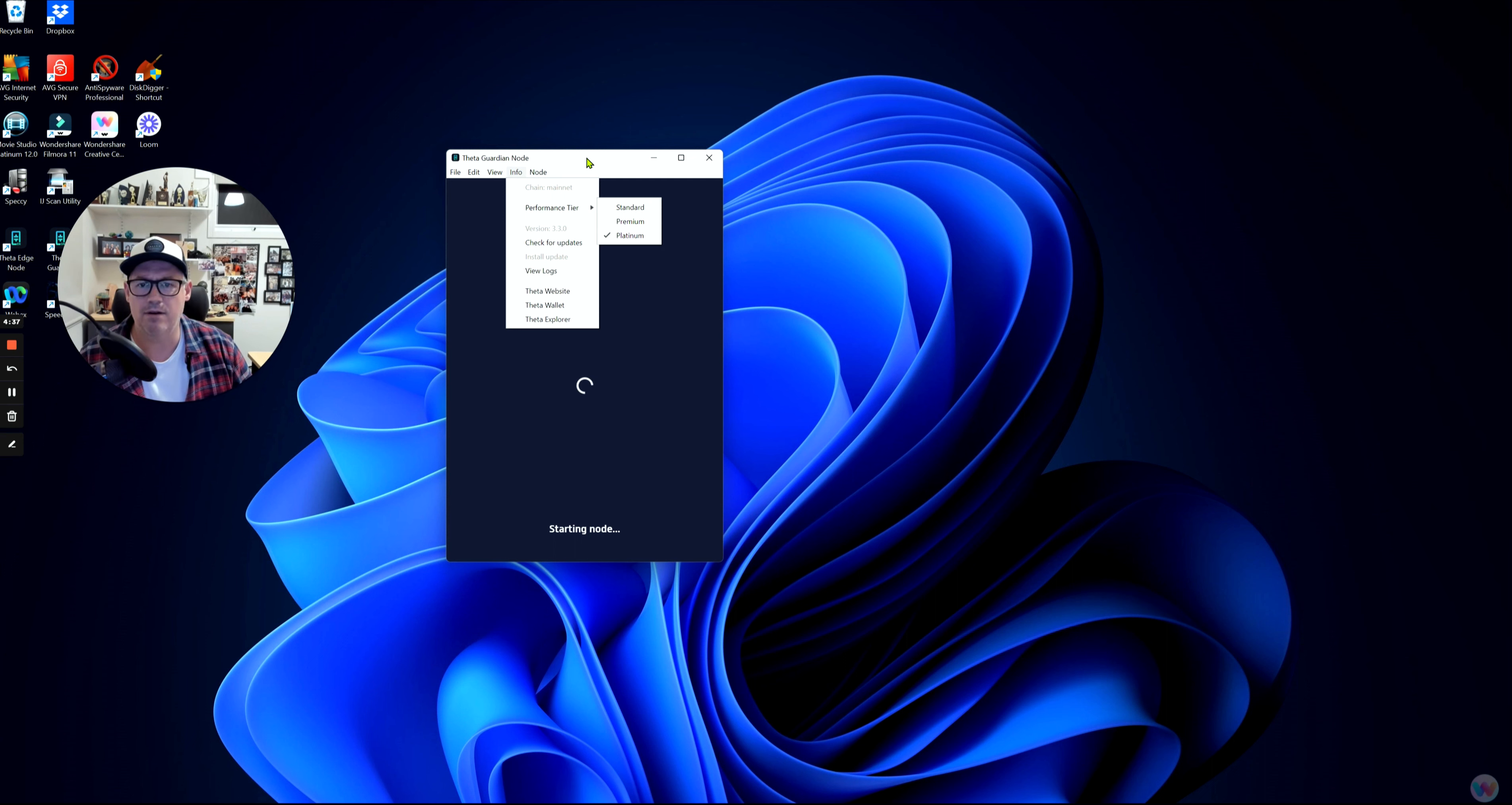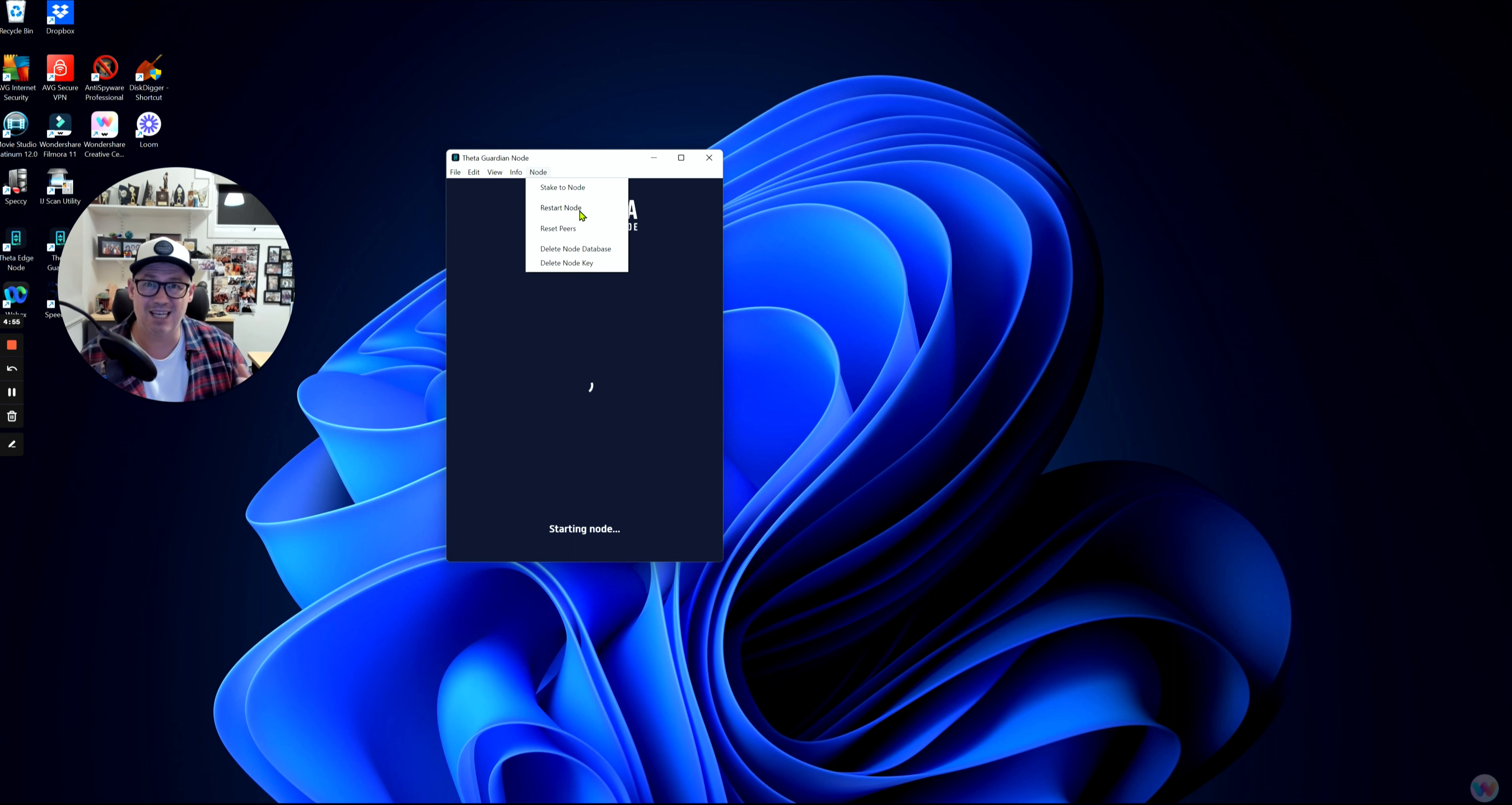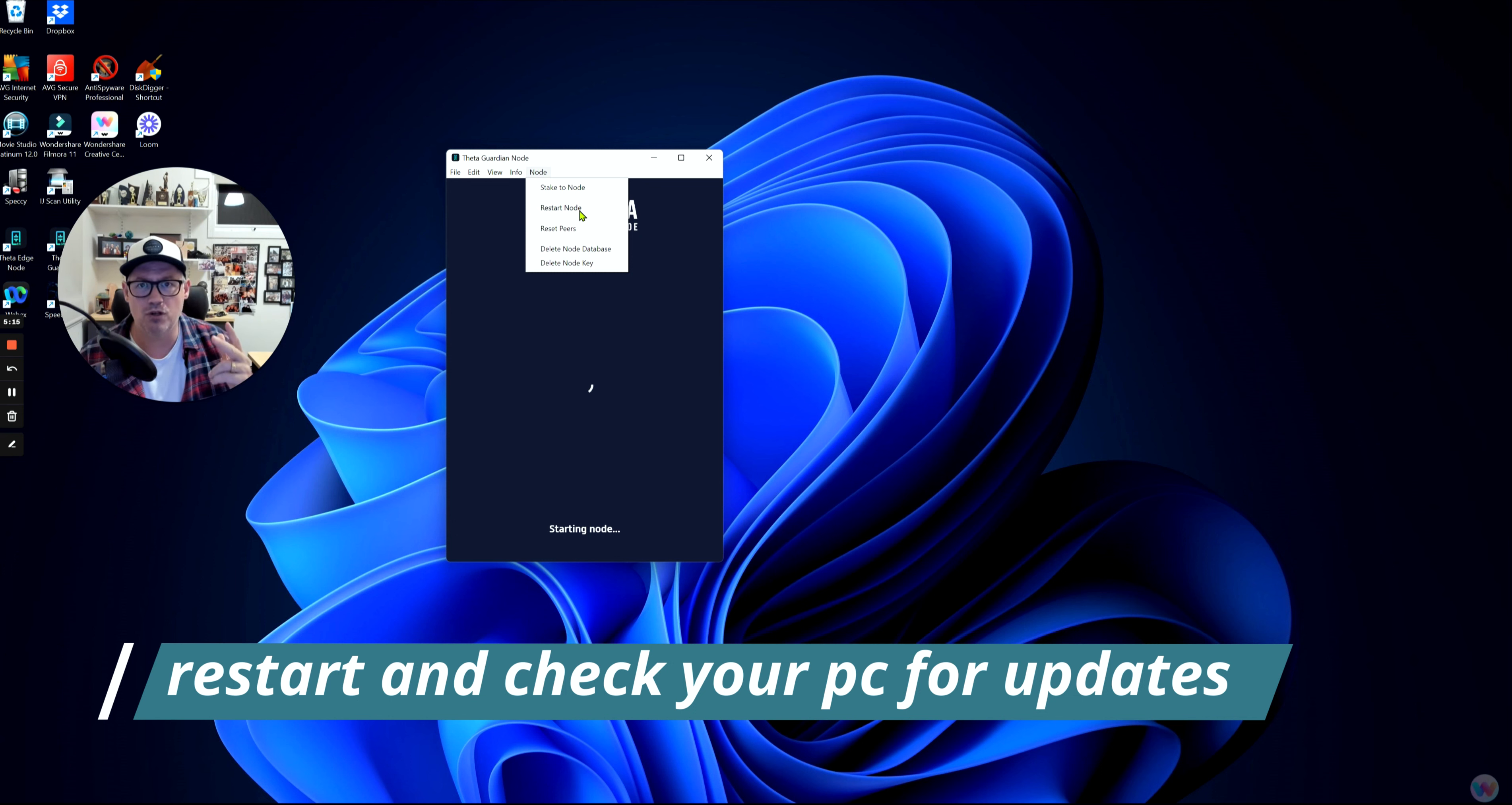The next thing you can do is go into Restart Node. Under the Node button here, you can see Stake the Node, Restart the Node, Reset Peers, Delete Node Database, or Delete Node Key. You really want to go to Restart Node, so really what it's doing is kicking things off, shutting the node down completely, and it will self-reboot. The other thing you might want to do on top of all that is reboot your PC. If you've gone through checking for updates, if you've gone through checking your performance and changing your performance, and you've restarted your node and still it's not connecting to the Theta network, then what you want to do is recheck that your PC or your Apple Mac hasn't doesn't require any updates itself.